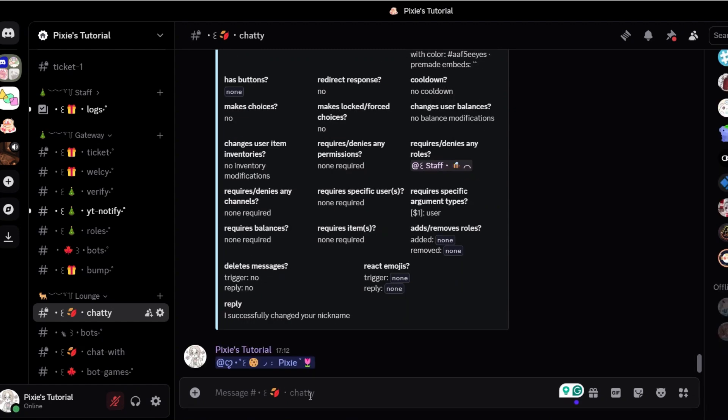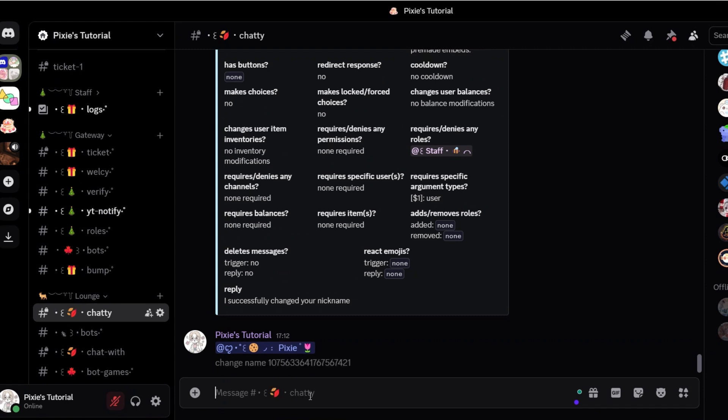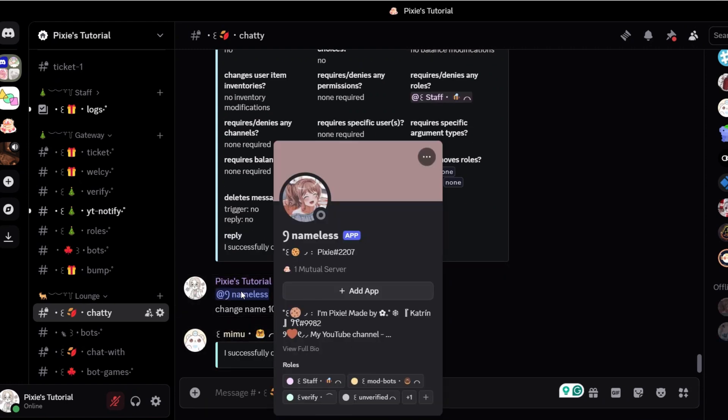Now let's try this out. We will change the name of this bot. First, run the command and then add the user ID or just mention the member.